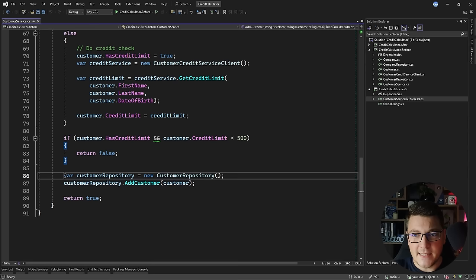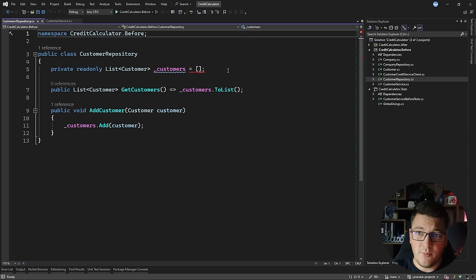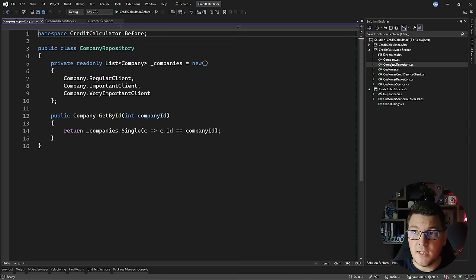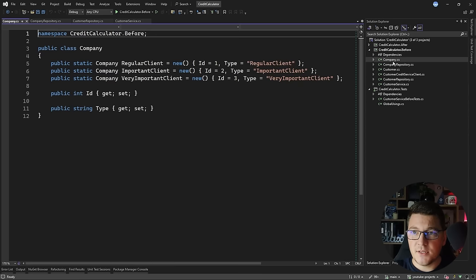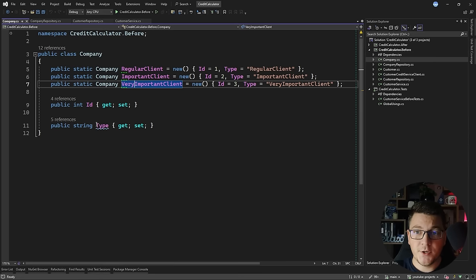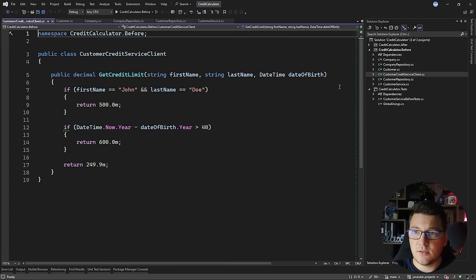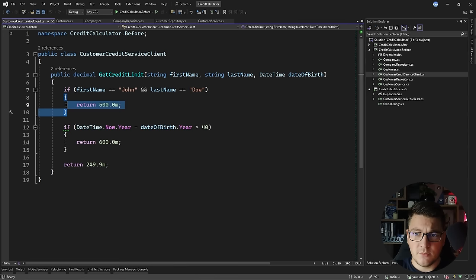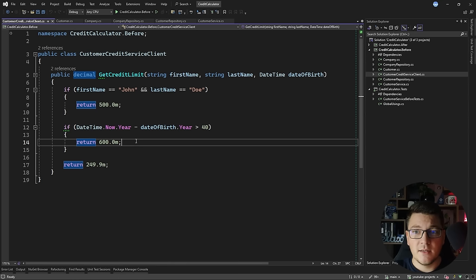Let's also look at the implementations of the helper services. The customer repository contains an in-memory list of customers, and the add method just attaches the customer to this list. The company repository lets us fetch a single company by ID — I have a list of predefined companies: a regular client, important client, and very important client, denoted by the type property. The customer is just a bag of data, and the customer credit service client contains simple rules: if the customer is John Doe, the credit limit is 500; if older than 40, it's 600; otherwise it's 249.9.